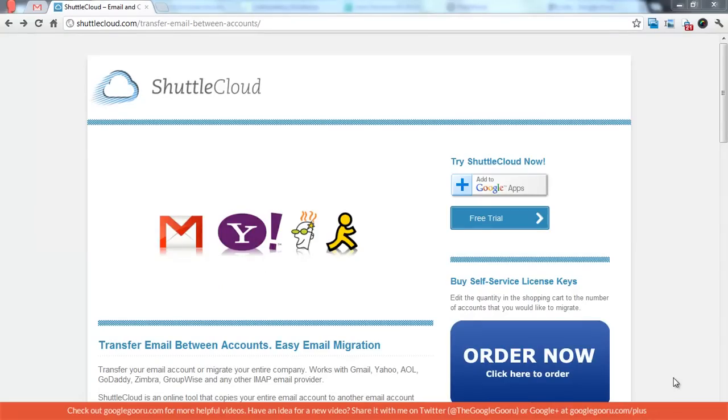Welcome back to Google Guru. We just used this service called Shuttle Cloud to migrate an older Google Apps domain that we were using onto our guruvideos.com Google Apps domain. And I liked it so much that I wanted to just put up a quick video about how to use it.